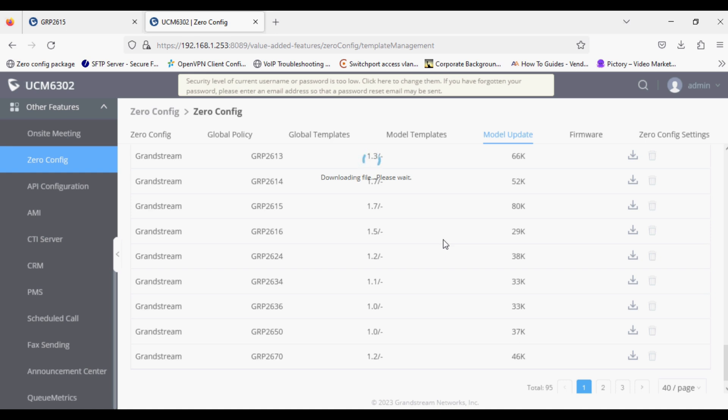Once the package is downloaded, you can assign it to that particular phone in zero provisioning. We are waiting for the package to be downloaded.